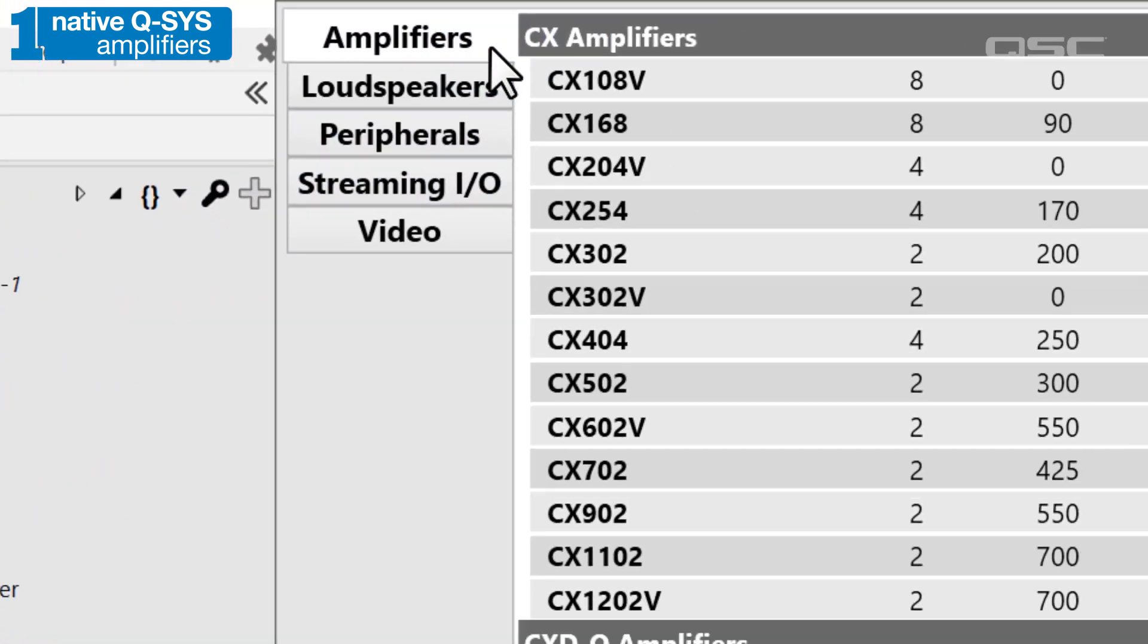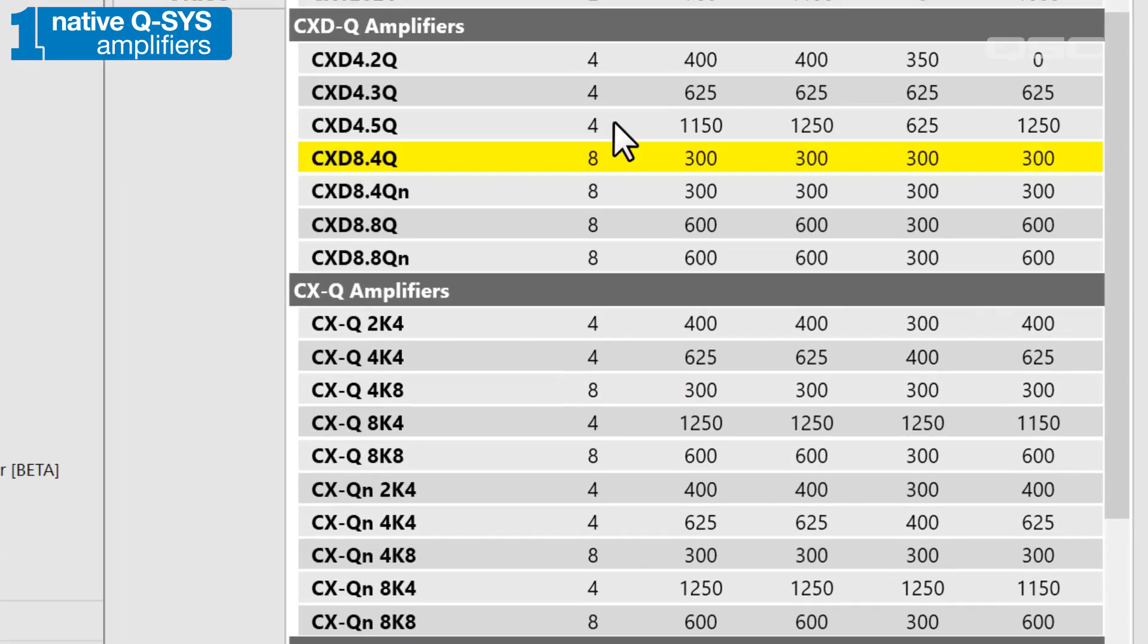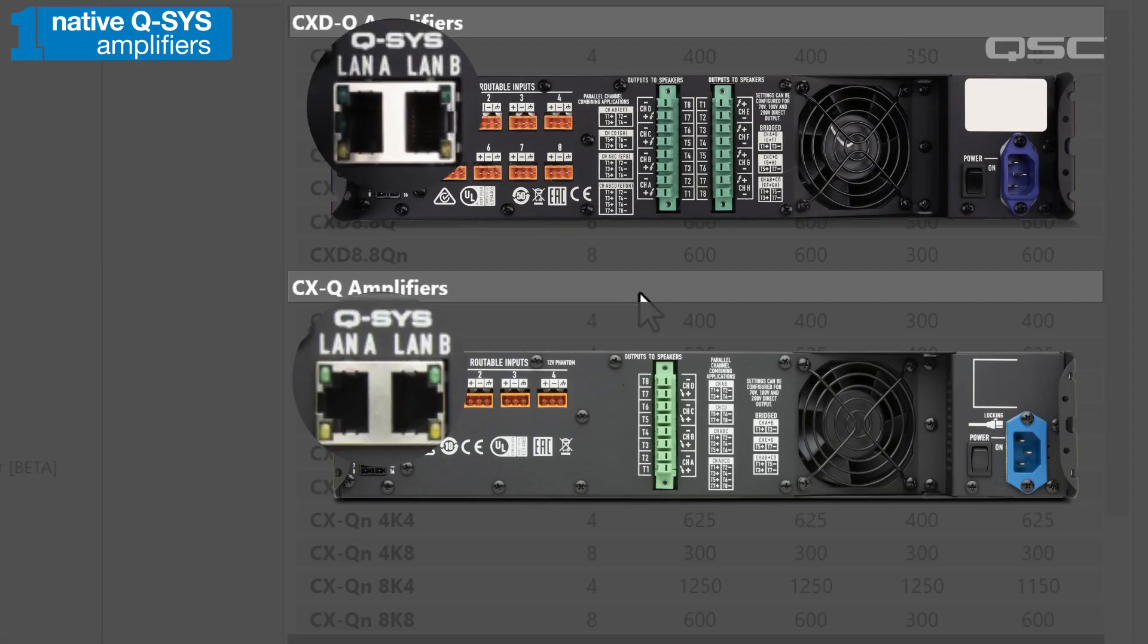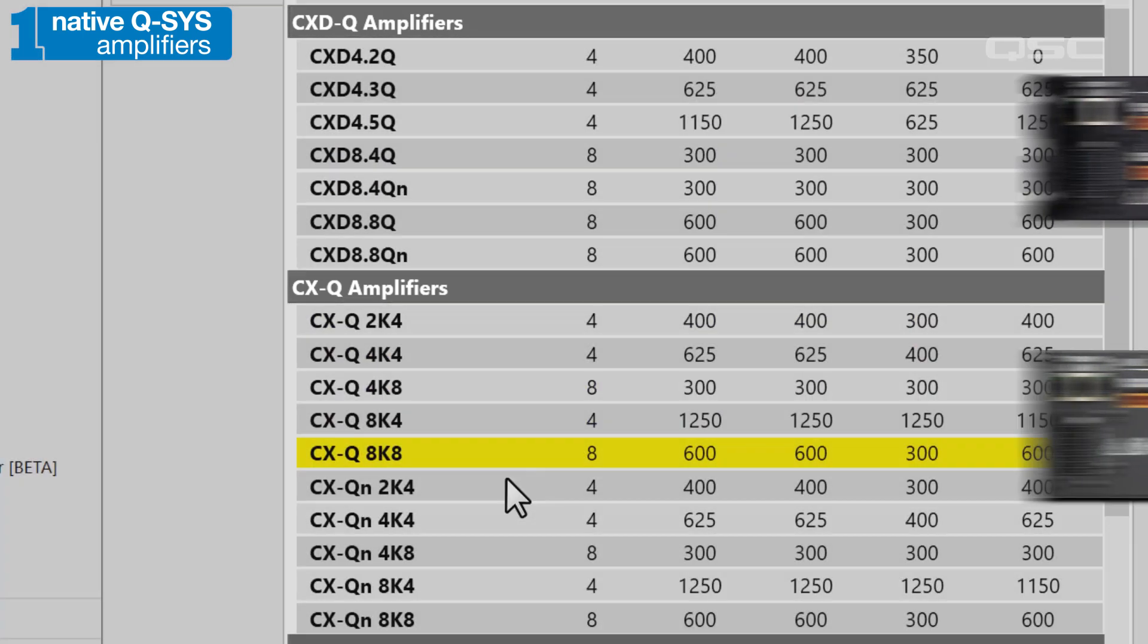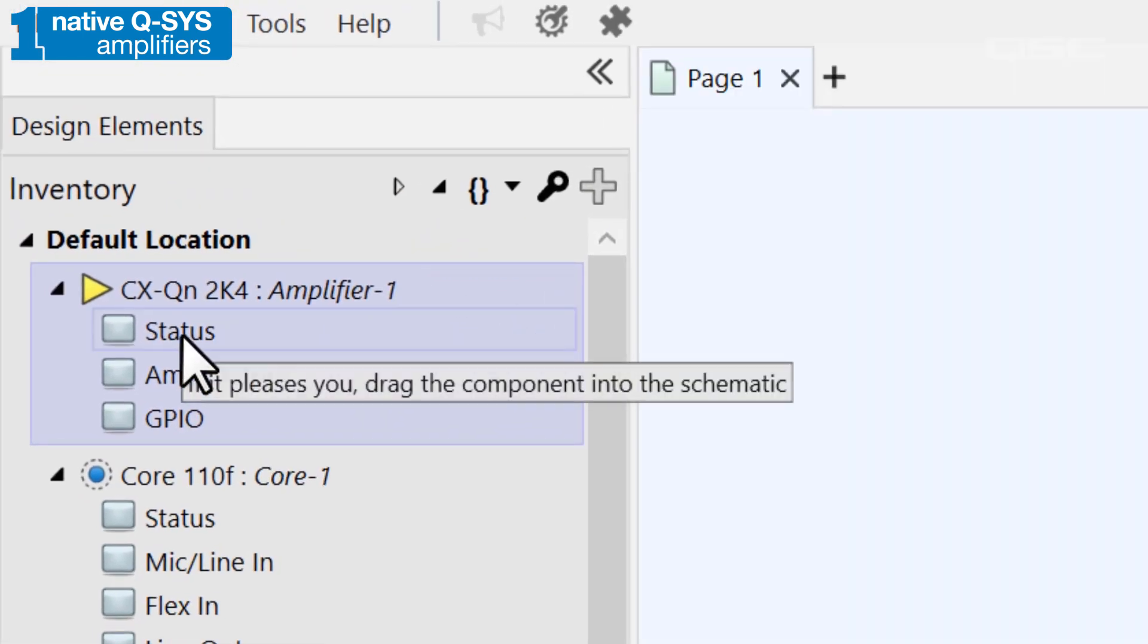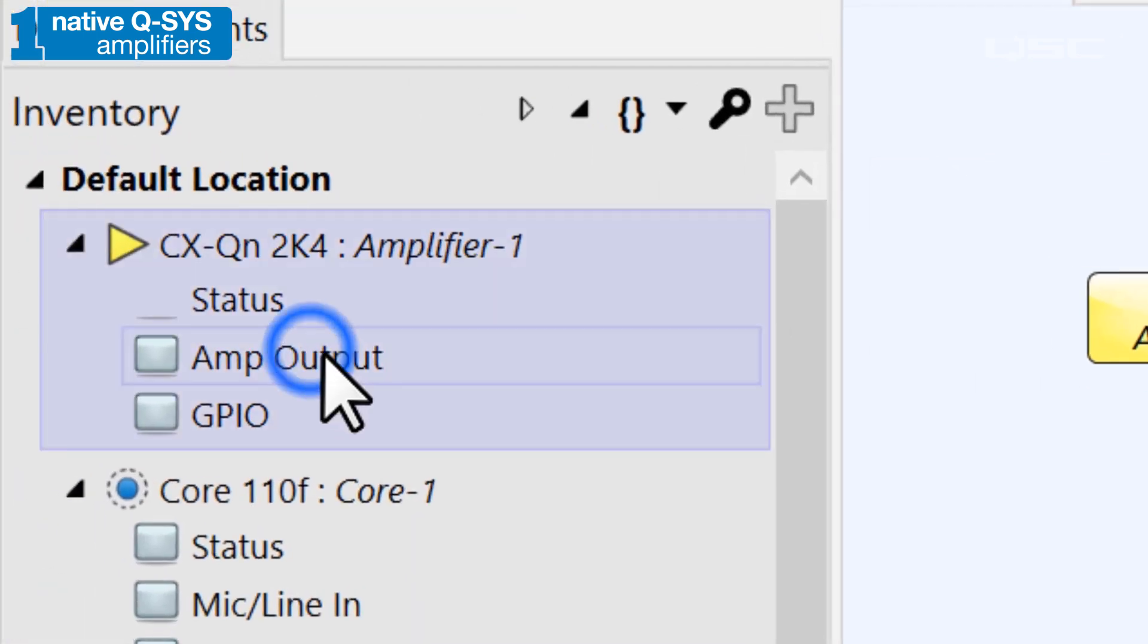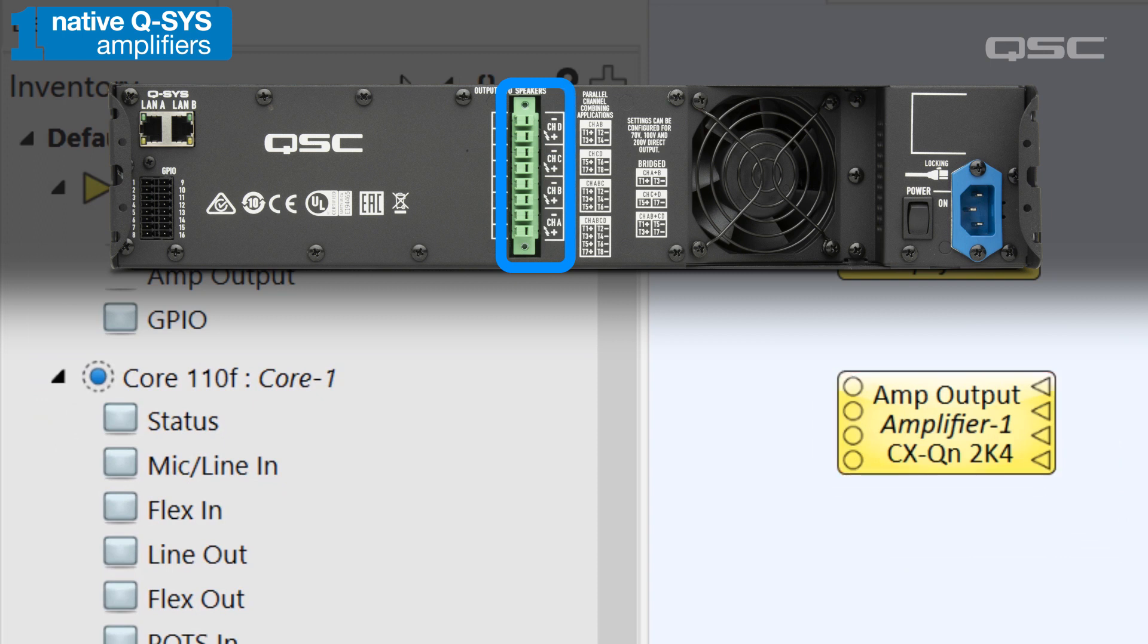At the time of this video, you can see the CXDQ and CXQ series of amplifiers, which have a network port to receive your audio channels. Like any Q-SYS peripheral, it has a status component that lets you monitor the device's health, but this also has an amp-out component that represents its physical outputs.